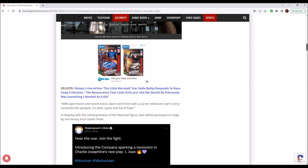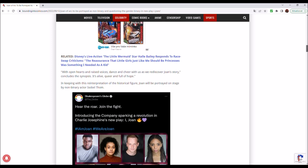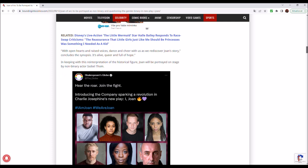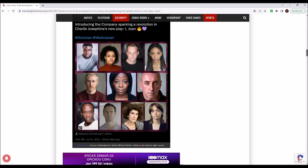With open hearts and raised voices, dance and cheer with us as we rediscover Joan's story, concludes the synopsis. It's alive, queer and full of hope. In keeping this with reinterpretation of the historical figure, Joan will be portrayed on stage by non-binary actor Isabel Thon. That looks like an appropriate cast for a story set in medieval Europe. Look at that. Oh, the historical accuracy.